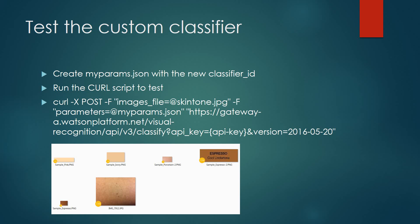Now that the training is complete, we're ready to test the custom classifier. First, we need to open up and create a new notepad text file, and we'll name that file myparams.json. And in this file, we need to identify the classifier ID that was created when we created the new custom classifier.